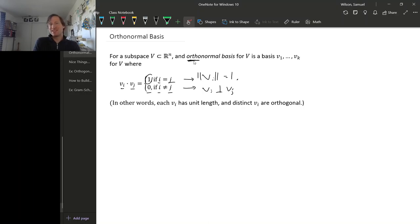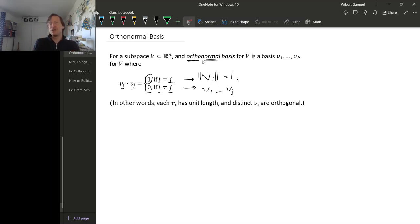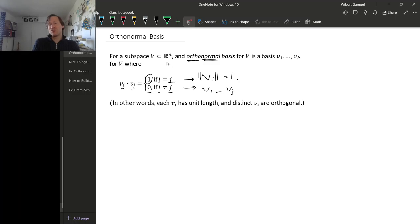Ortho means perpendicular, and normal implies length 1 - in the sense of normalizing a vector to make it length 1. Of course, we could have an orthonormal basis not just for all of Rn, but for any subspace of Rn, where the basis might have just k vectors in it.